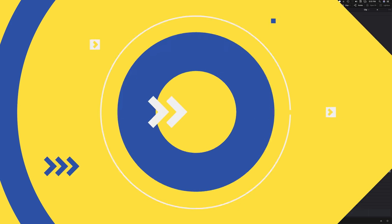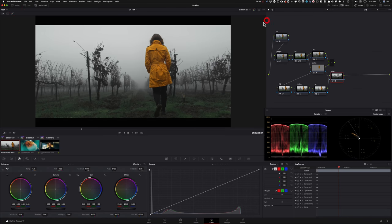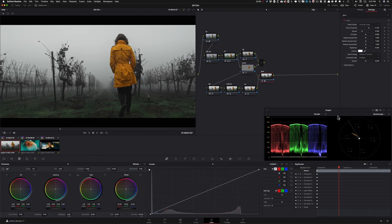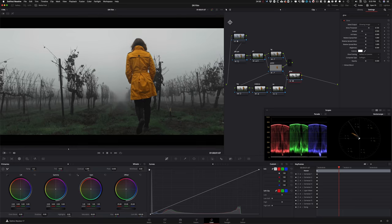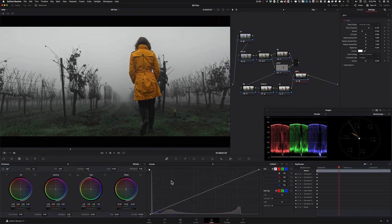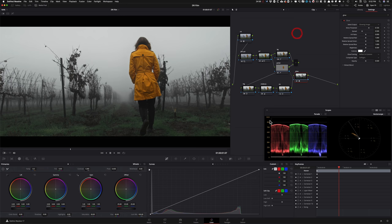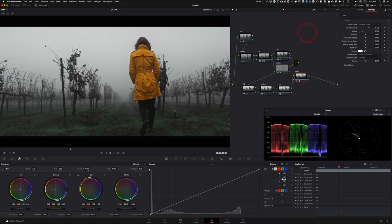If you like your color page layout — scopes position, clips panel arrangement — you can save it. Go to Workspaces, then Layouts, and select 'Save Layout as Preset.' You can have multiple presets saved, like one for editing and one for grading, and switch between them instantly.